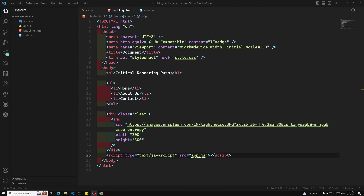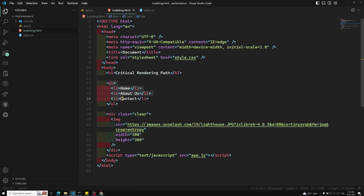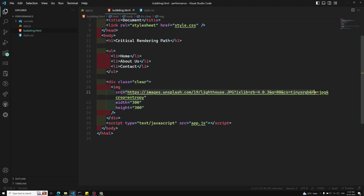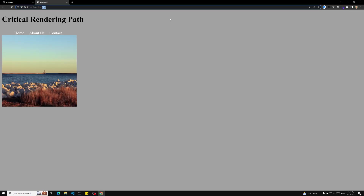Hi friends, this is Leela, welcome to my channel Leela WebDev. In this video we will see the performance topic — how we can check the performance for a website. Here I have a simple HTML file with a basic CSS file, some navigation links like home and about us, one large image, and a script file. Let's try to open this in our live server.